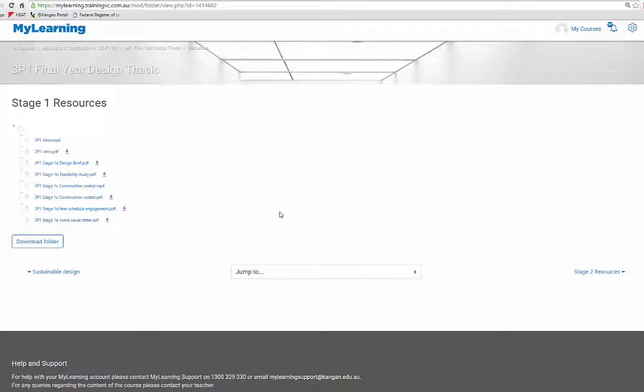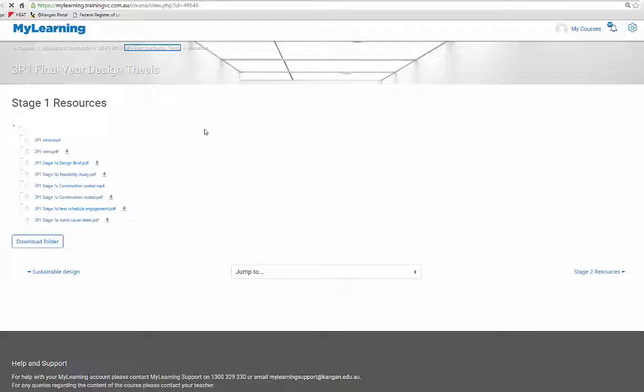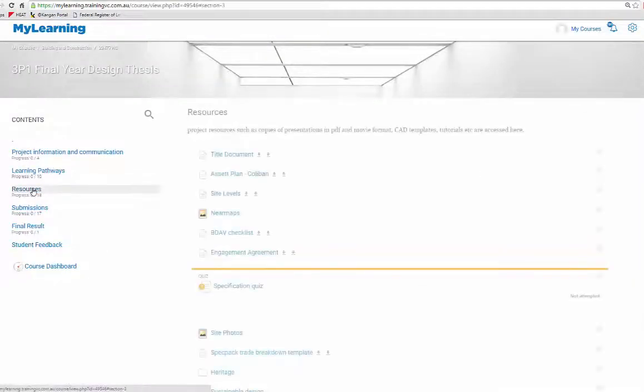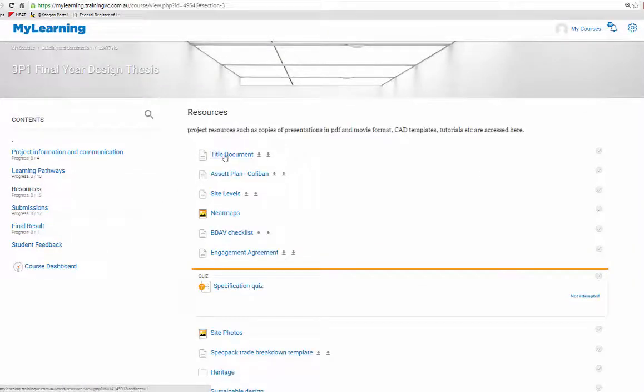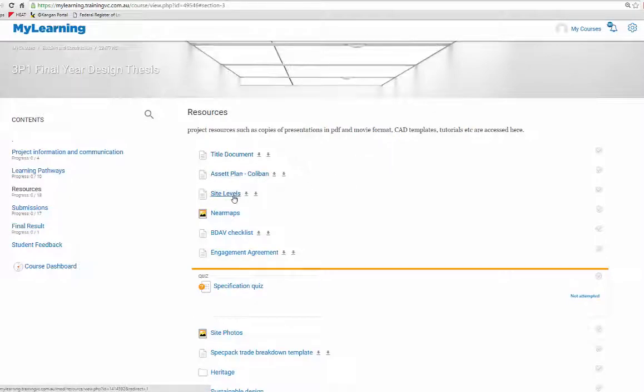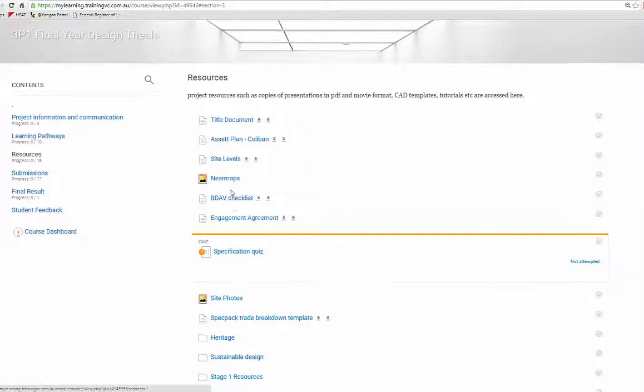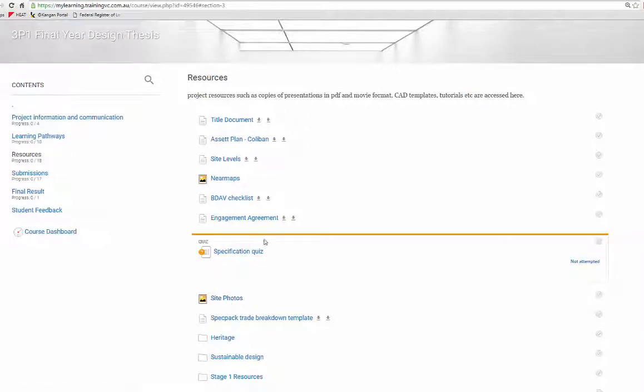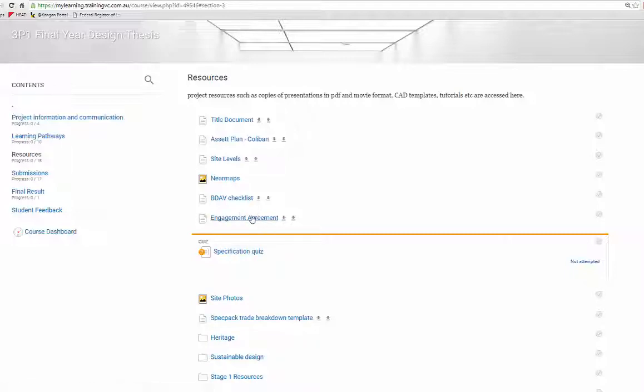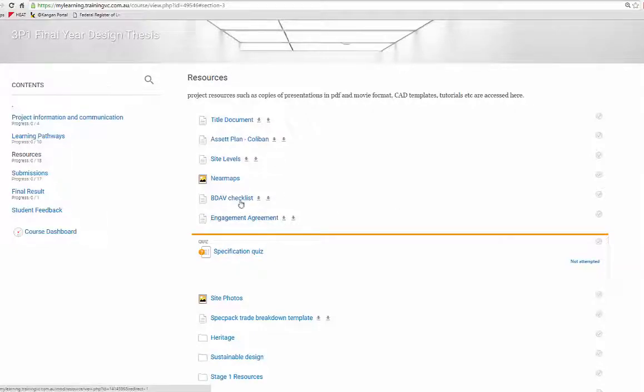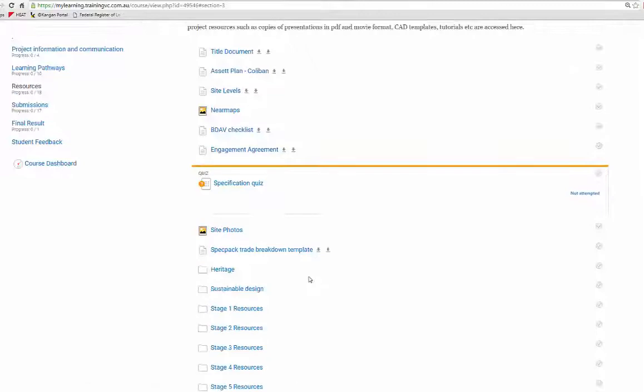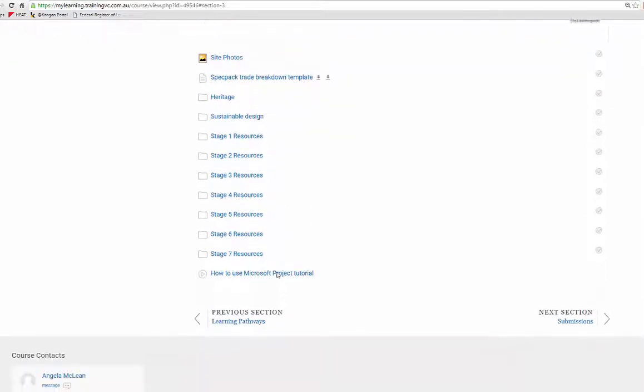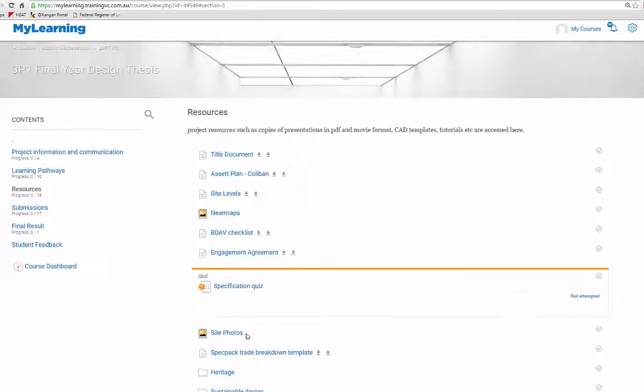Also back into resources is where we have the title document, the asset plan, column site levels, and there's some near map images down here. Some site photos, the engagement agreement you can download. That's a Word document that you can use. BDAB checklists are always fantastic to use, and then we've got all the different staged resources progressing down the screen there.